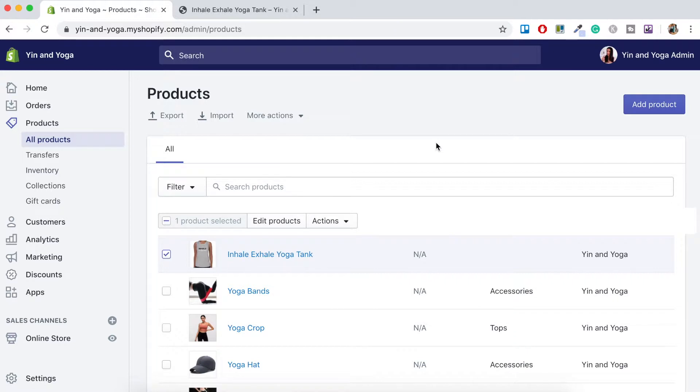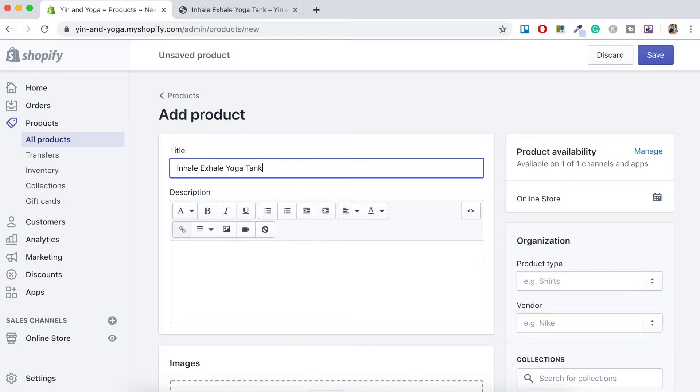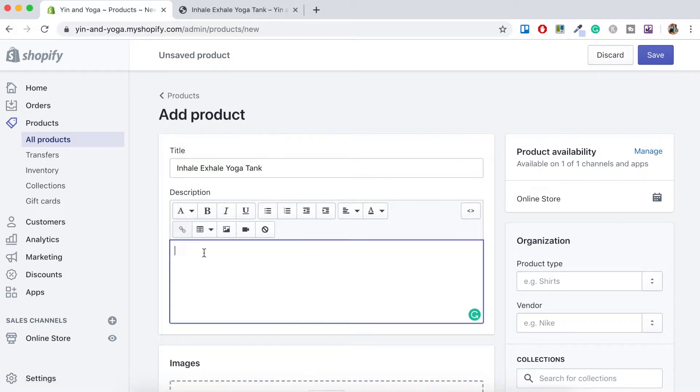So the first thing you want to do is you want to actually add this product into your store. Just go here into the corner and press add product. So let's give this product a name and below that is where you would add your description. I'll just add something brief here.